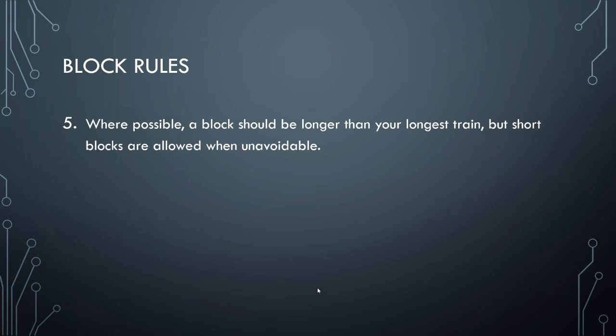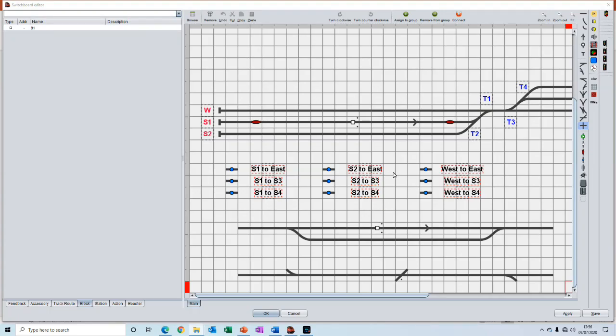Rule number five, where possible a block should be longer than your longest train. But a short block is allowed when that is unavoidable. Let's say for example that the longest train on your layout is a hundred centimeters. You would therefore ideally like to make your blocks at least 100 centimeters long so that the whole of the train can enter the block.